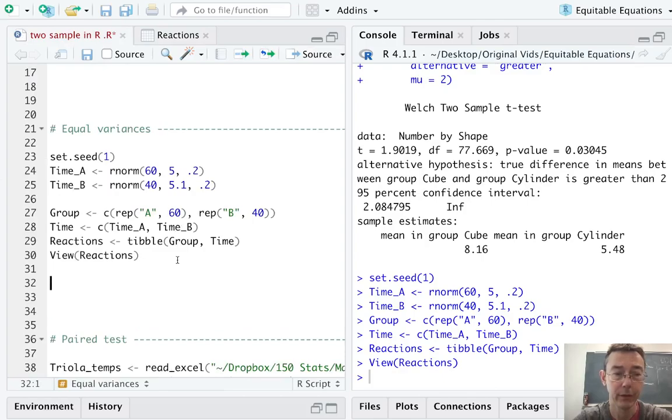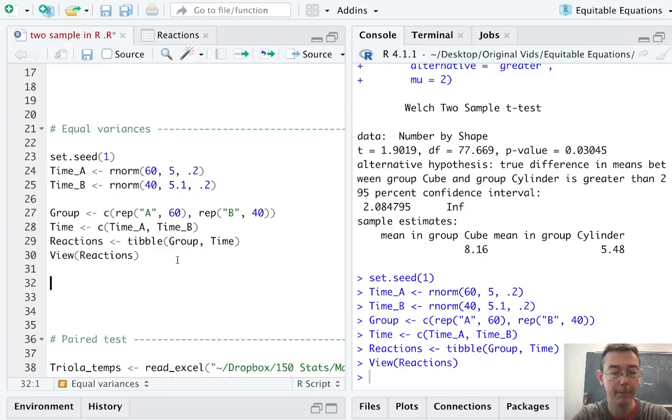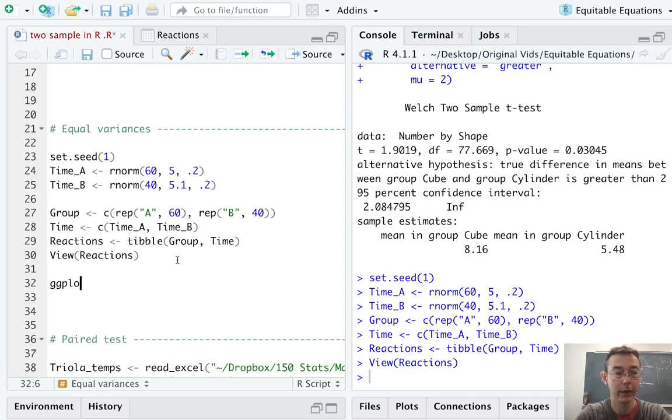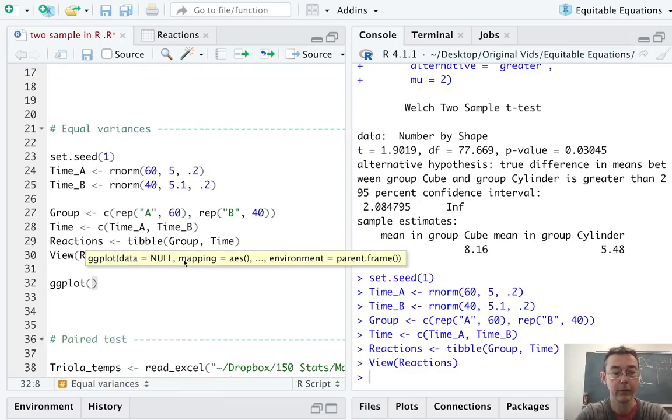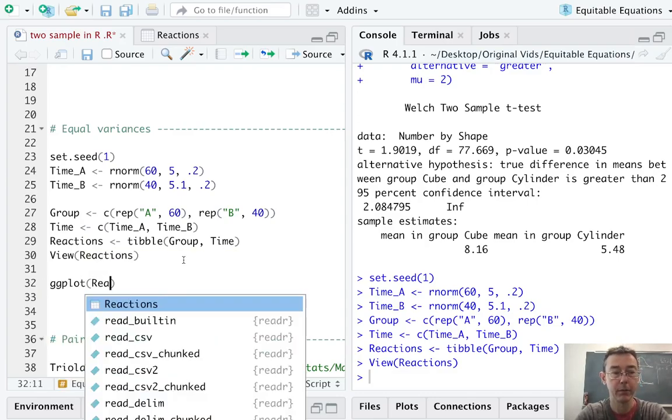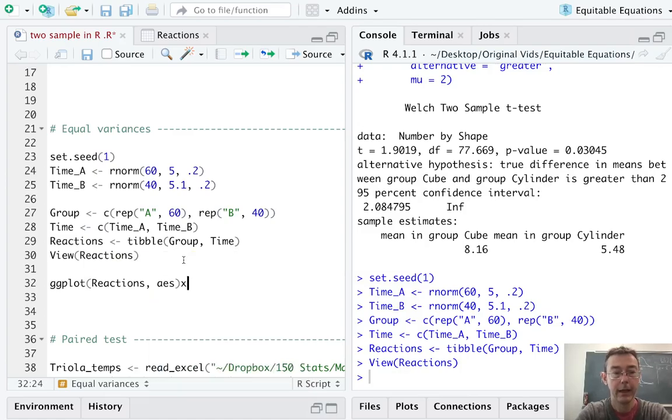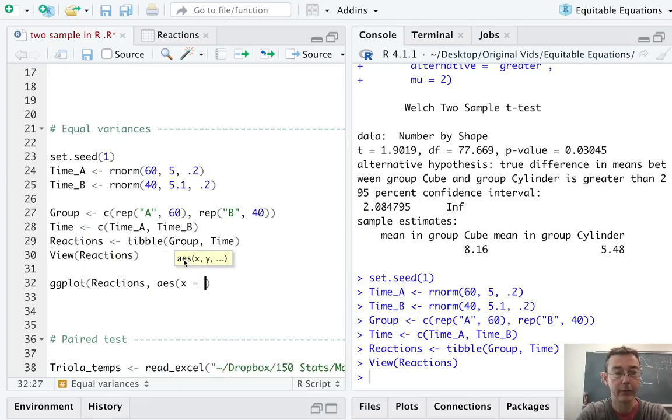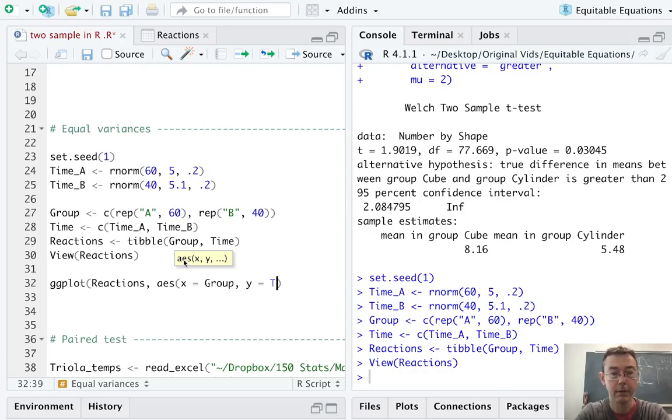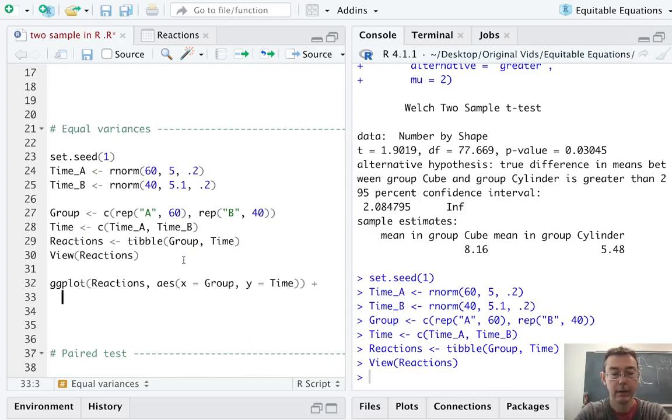Let's get a graph. Let's get a plot, just like we did before, to see how this data looks. So, again, ggplot. This time, the data frame is reactions. And, much like before, on the x-axis, let's put group. On the y-axis, we'll put time. And, again, we'll do a box plot.